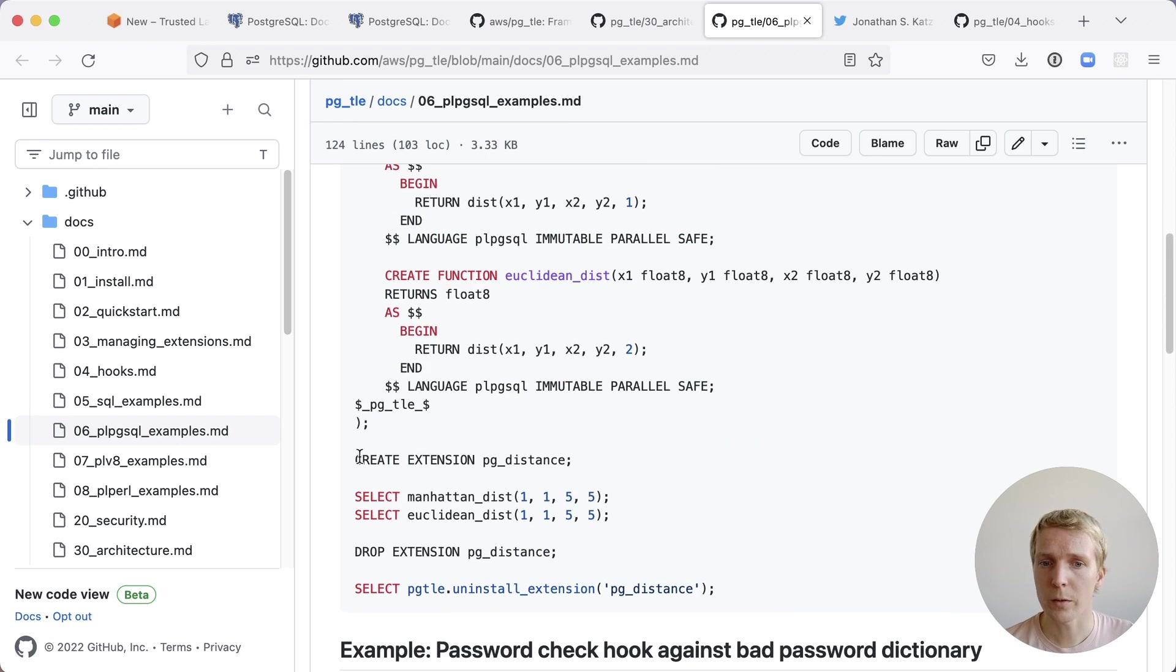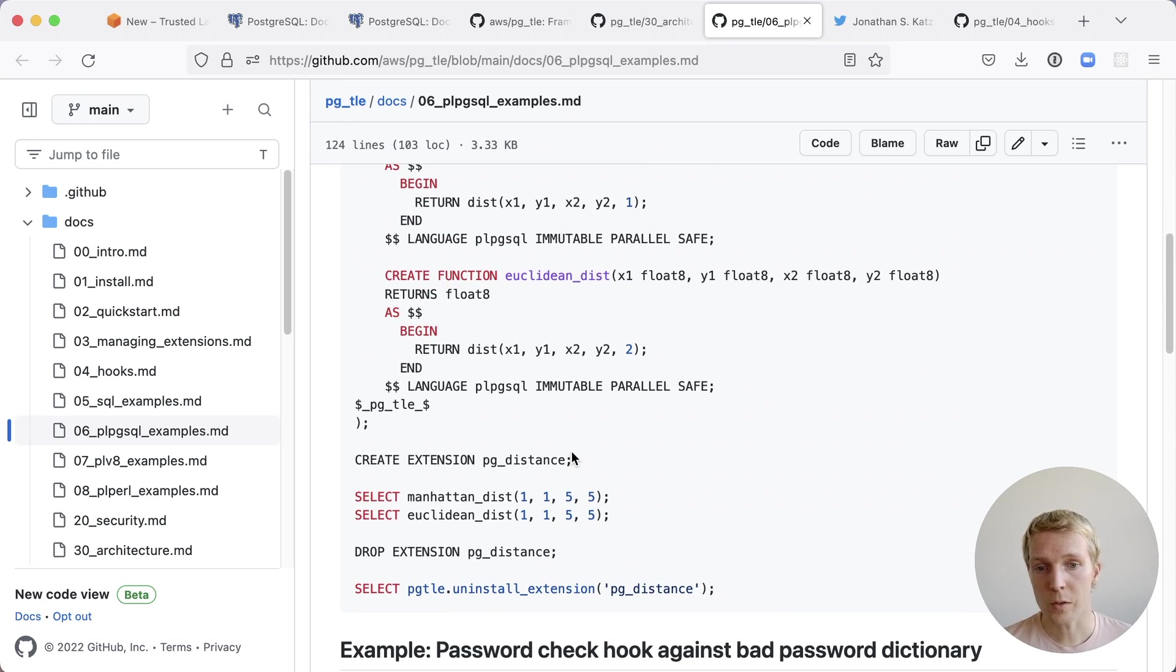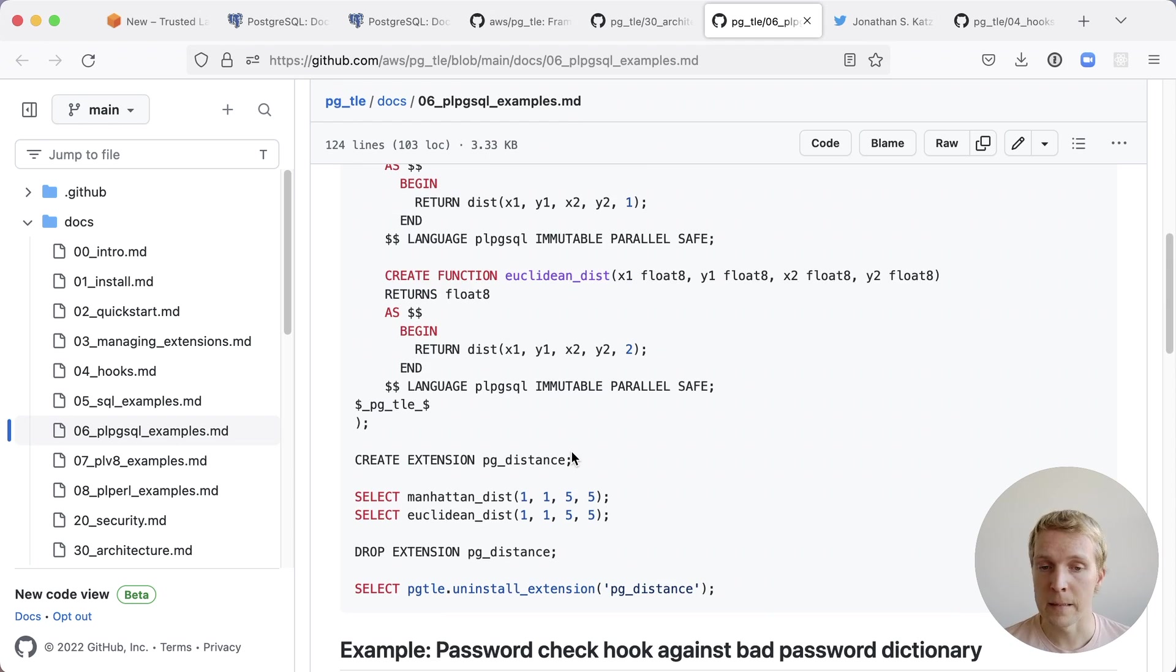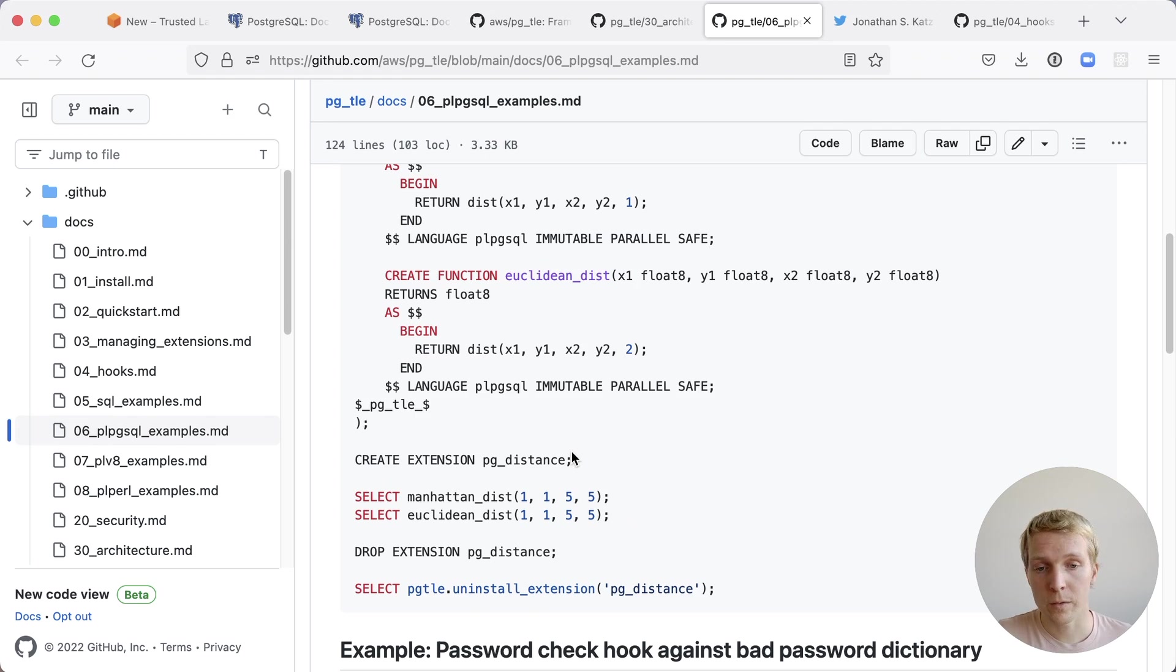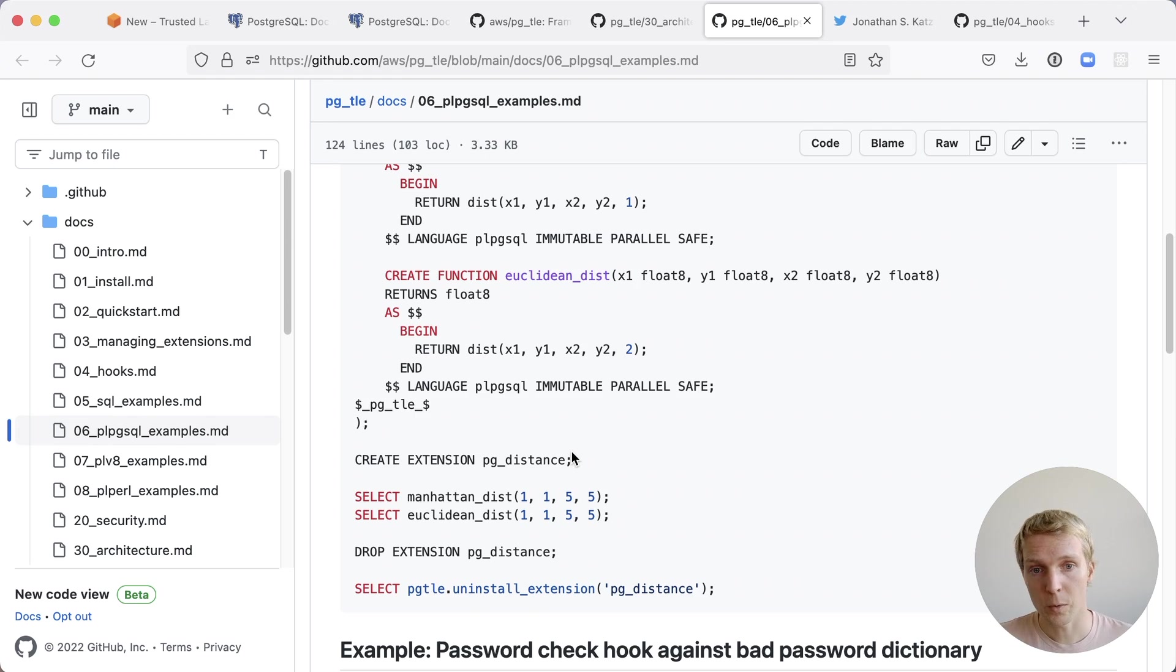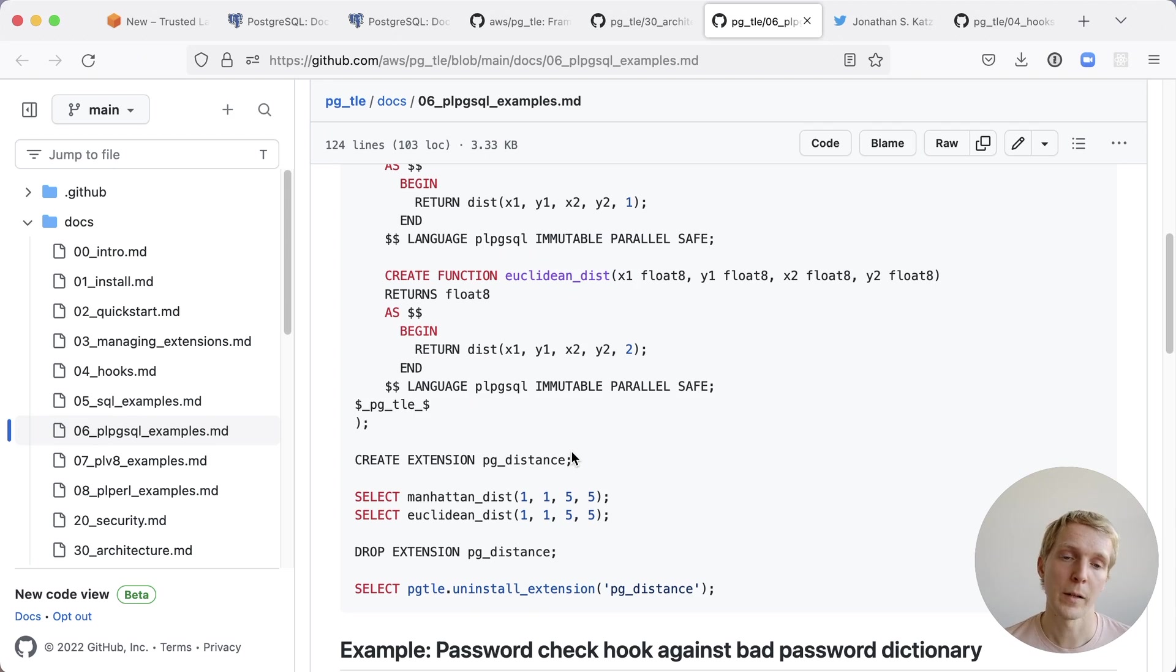Then we just do regular create extension PG distance and we can use the functions that are contained within that PG distance definition. This is really cool because it works just the same way as a regular extension besides that first step when you're creating the extension through the SQL function instead of having to create it on a file system.